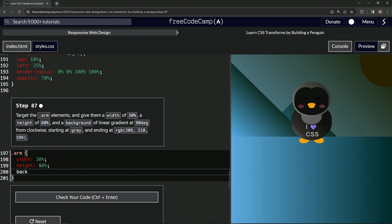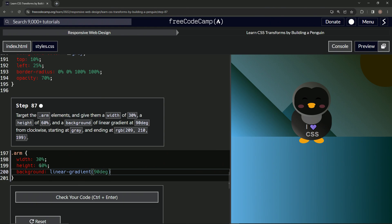Now we're going to do background and we'll say a linear hyphen gradient function. So we have the parentheses right there. And inside the parentheses, we'll say, that's not it. We'll say 90 deg. We'll have the comma right here. We'll say gray. Make sure to put the A there. I put the E there and it doesn't work. All right.